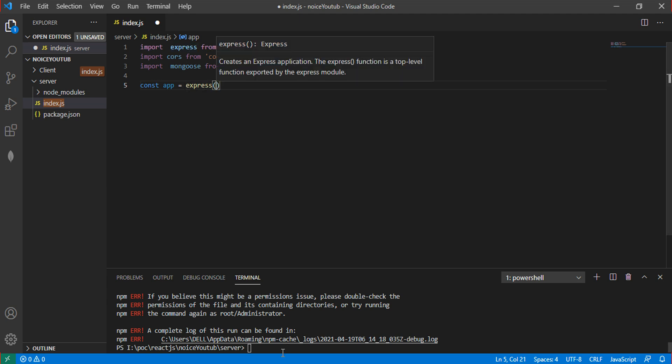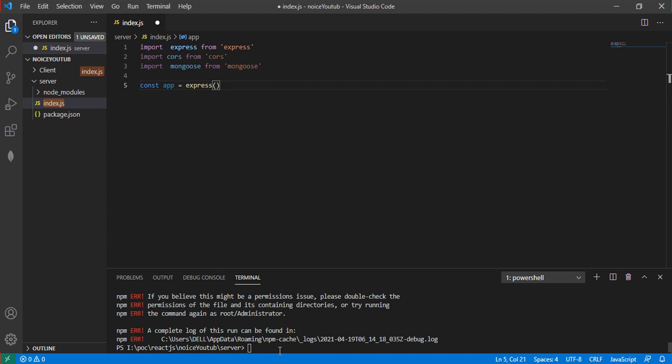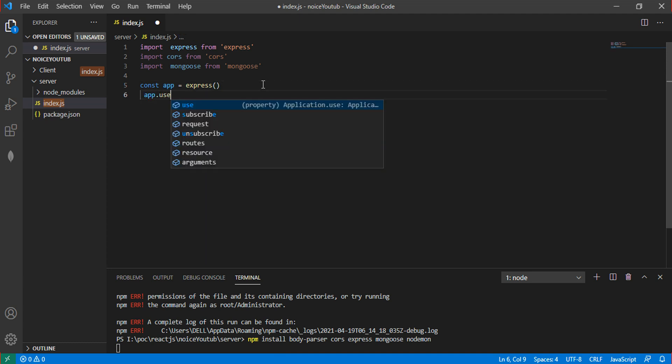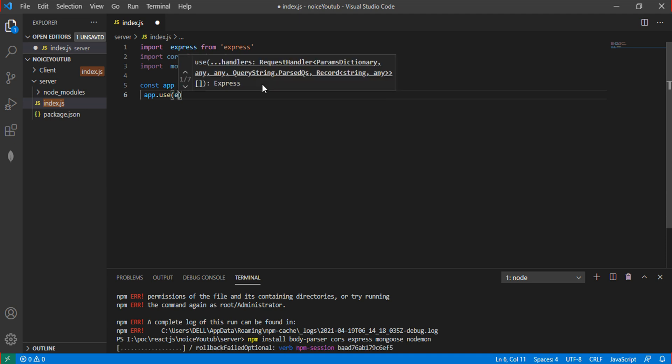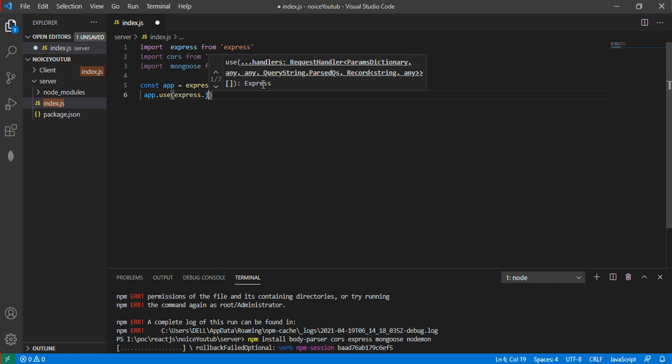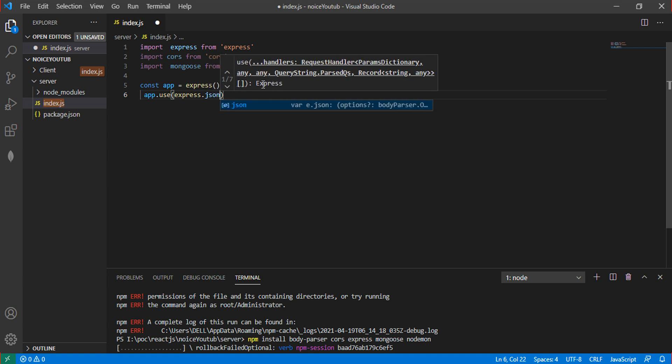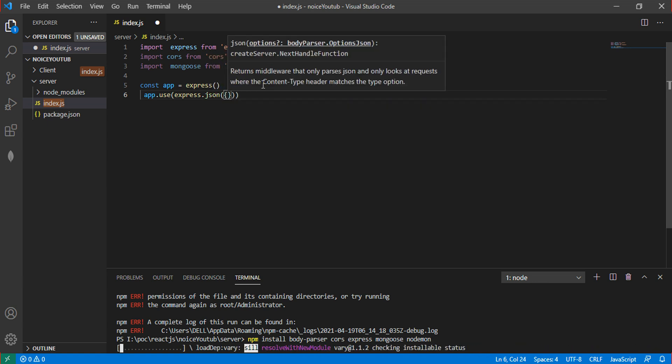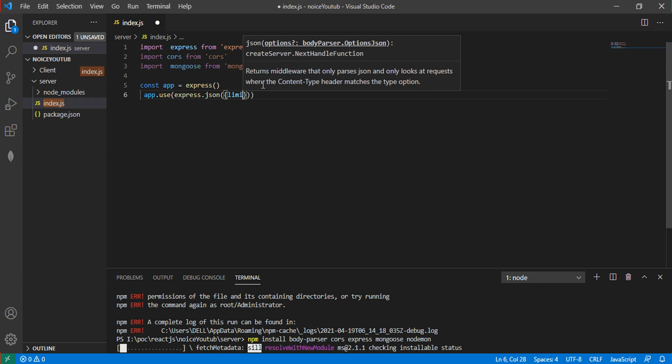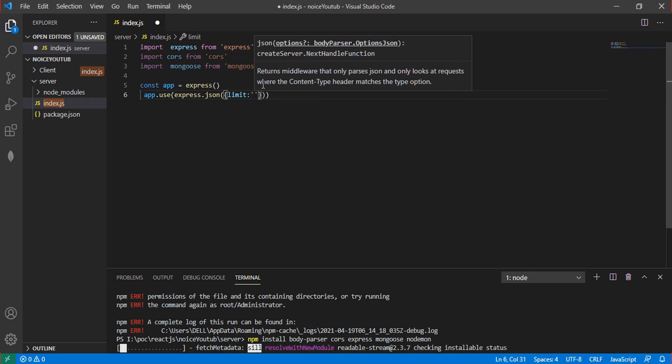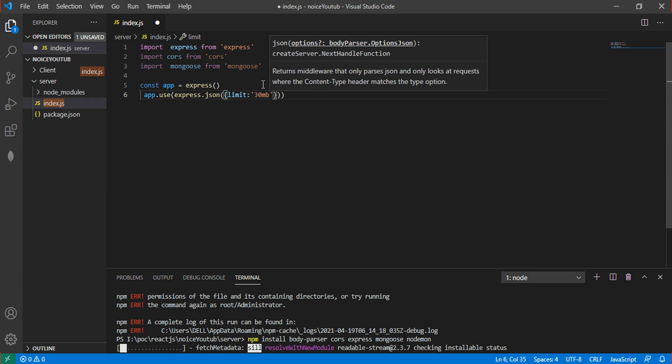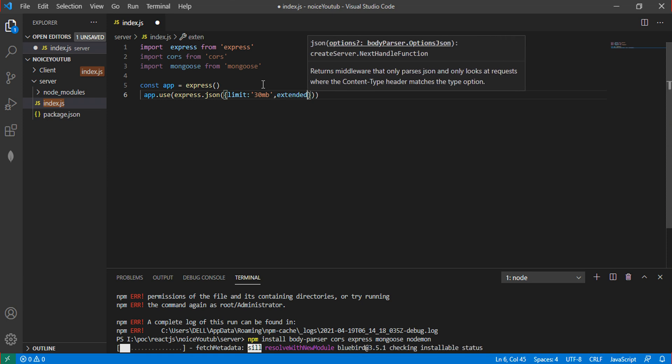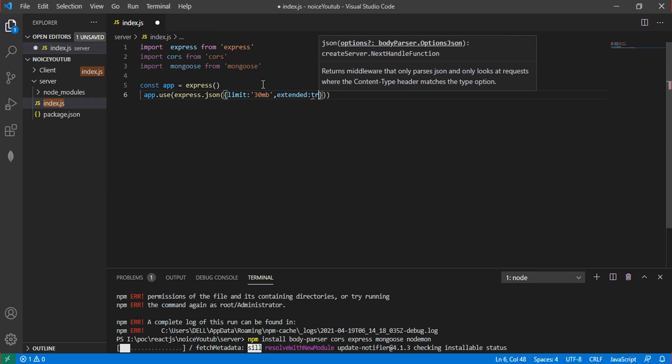Use app.use Express.json to store data as JSON in the database. Set the limit for the URL to 30MB and extend to true.